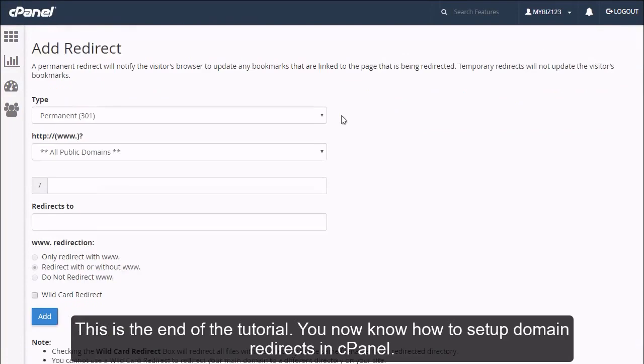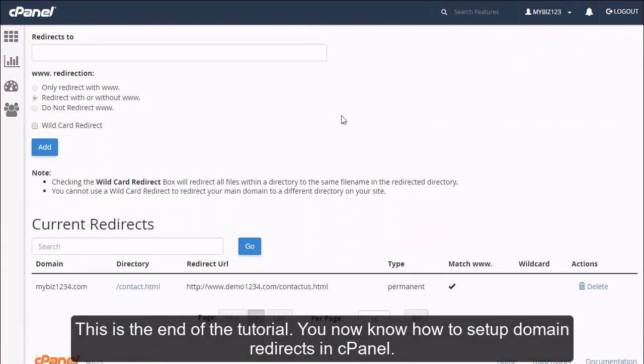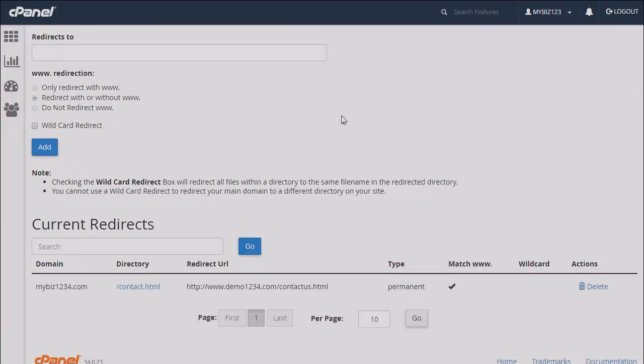This is the end of the tutorial. You now know how to set up domain redirects in cPanel.